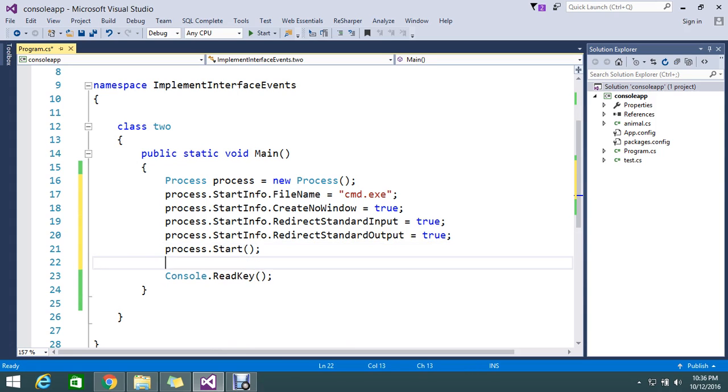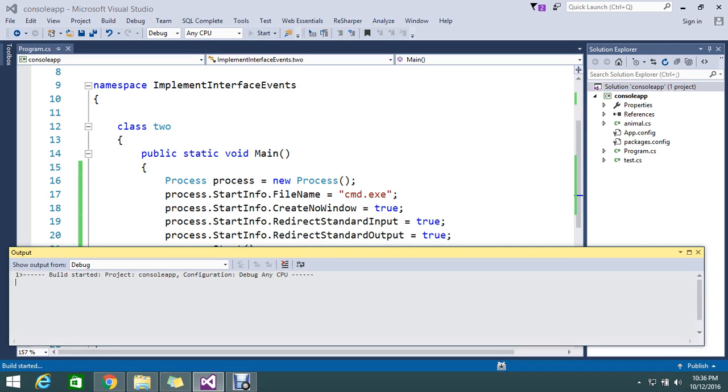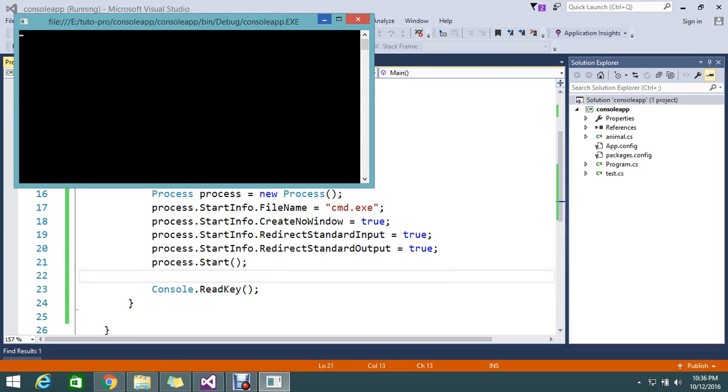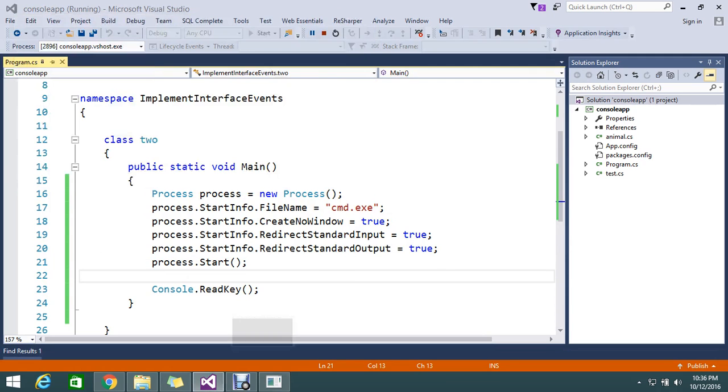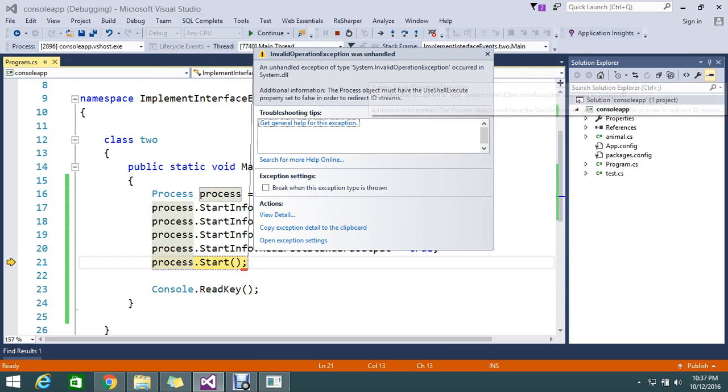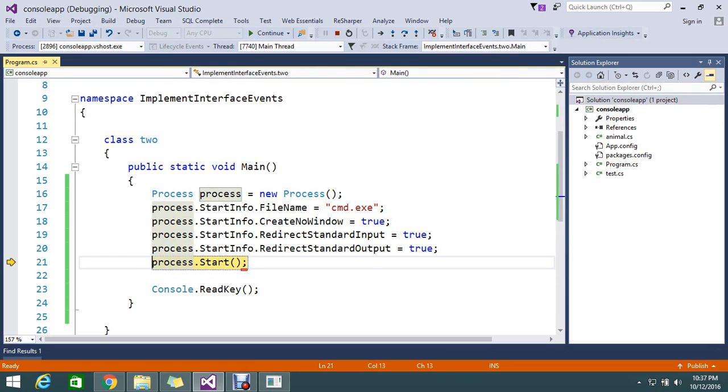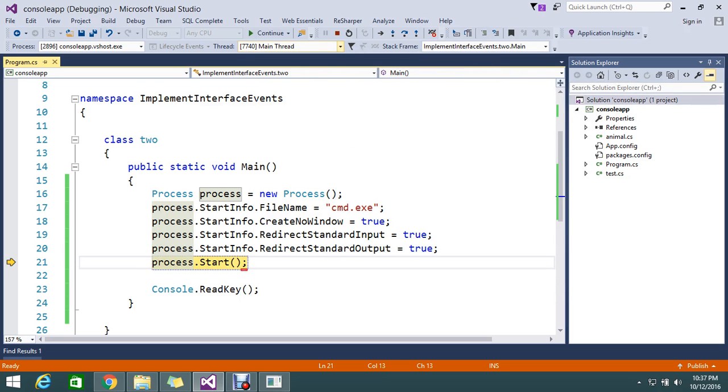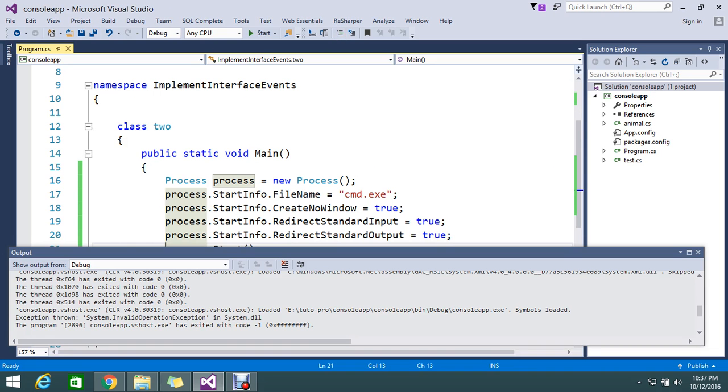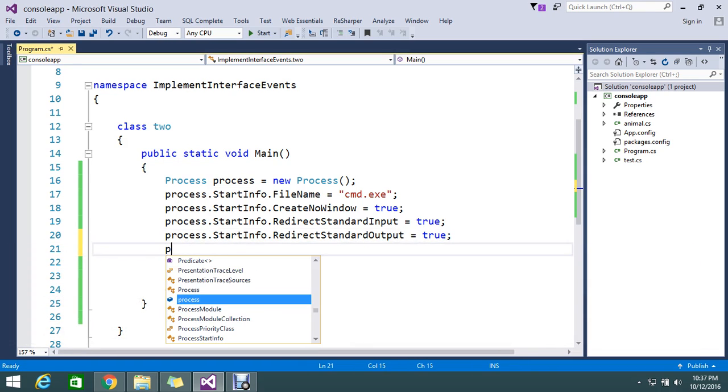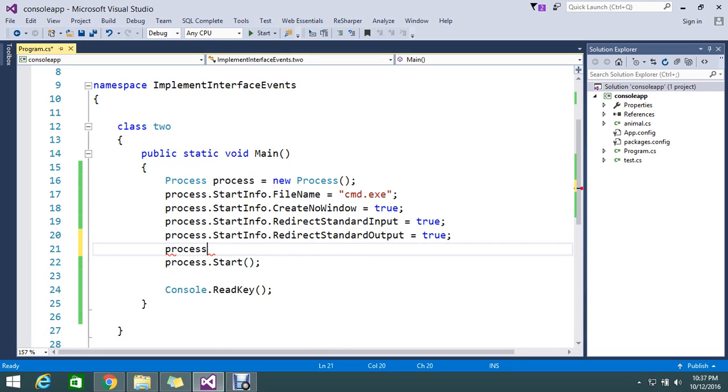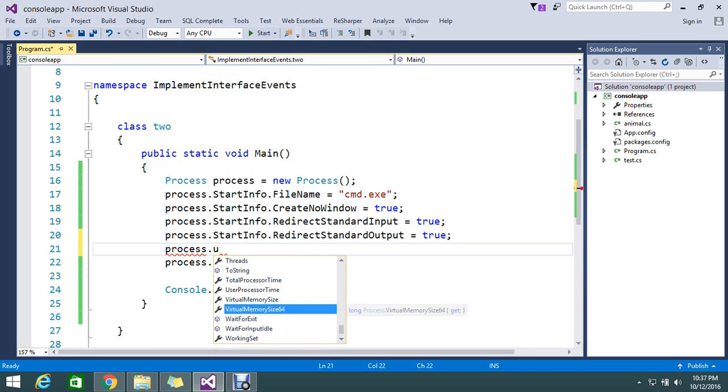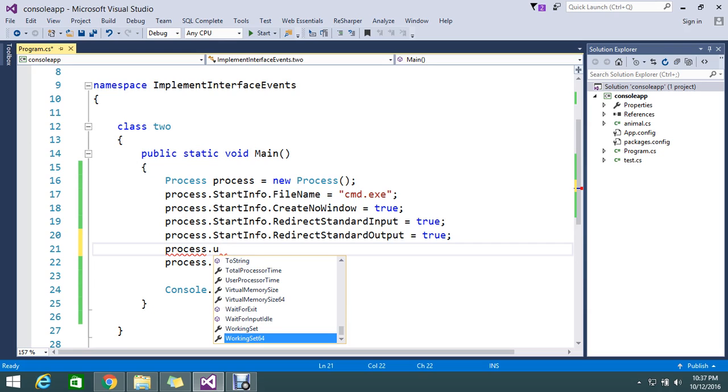Then on start I need to write what command I need to do. So this will execute. I am getting an error: unhandled exception, the process object must use shell execute. So I don't want to use the shell execute. I didn't mention that, so let me go and mention that process dot use shell execute equal to false.